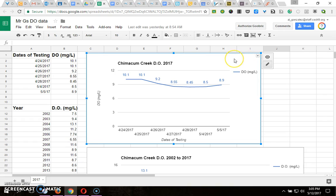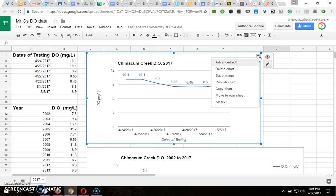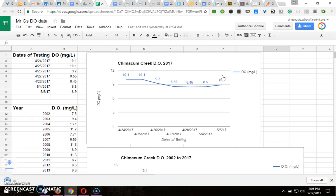If you click on the graph and go to the corner here, you'll see that one of the choices is Save Image. Click on that.